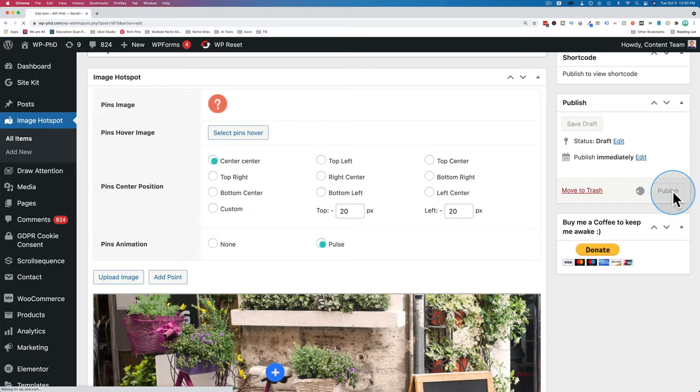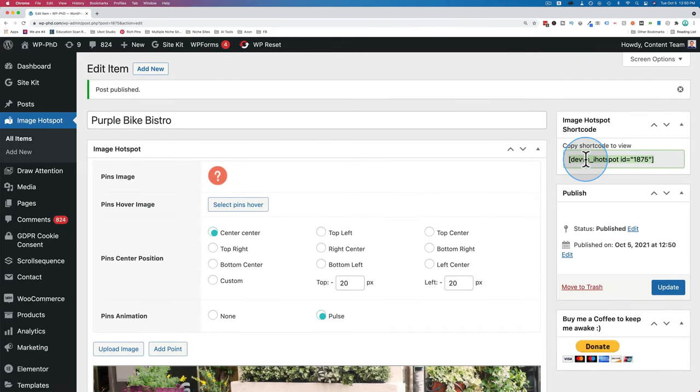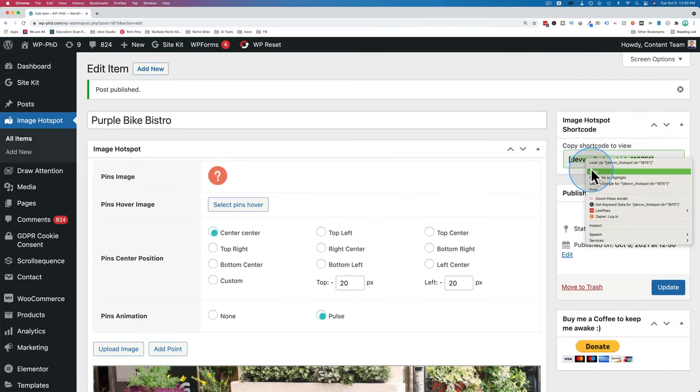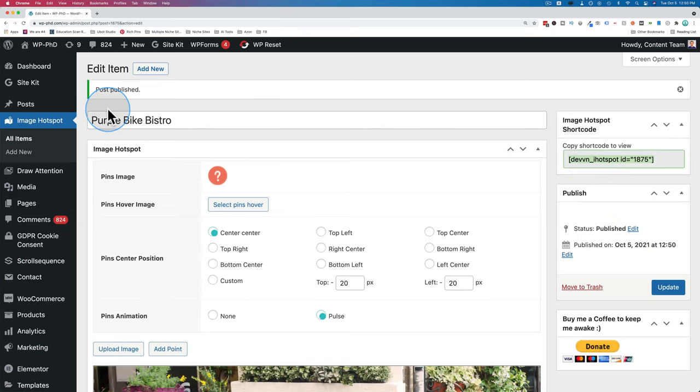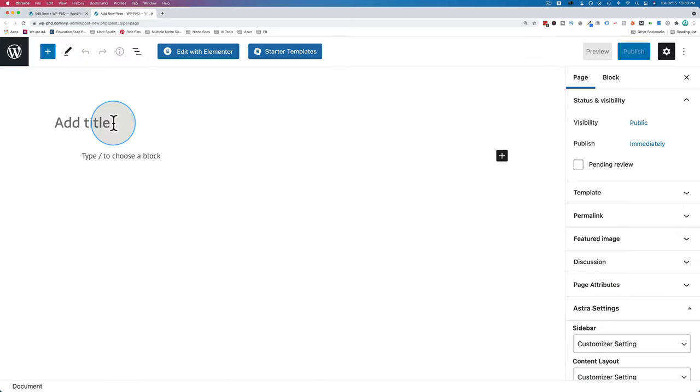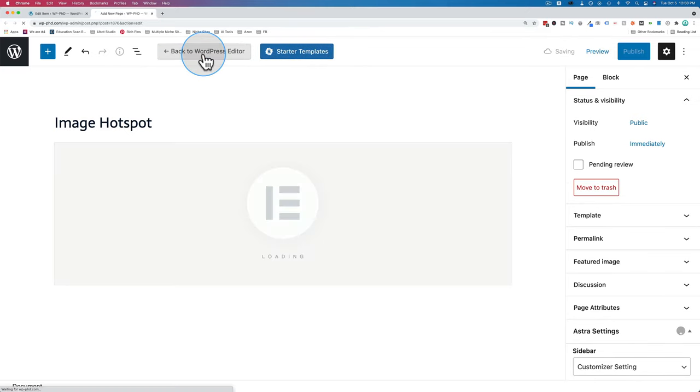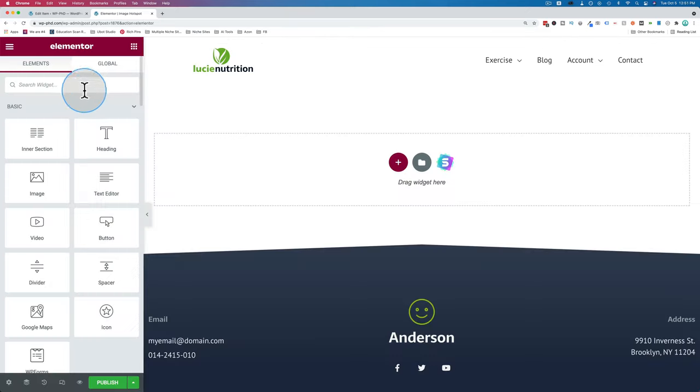Once you have all your hotspots set up where you want them, click on publish. Now we have a shortcode right here which we can insert into any page that accepts shortcodes, including Elementor. So let's add this to an Elementor page. I'm just going to create a new one. I'm going to name it image hotspot. Save it as a draft.